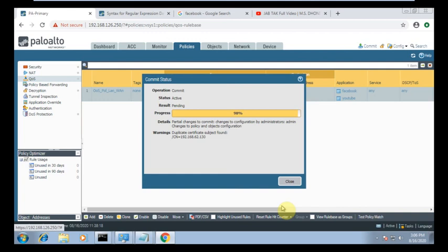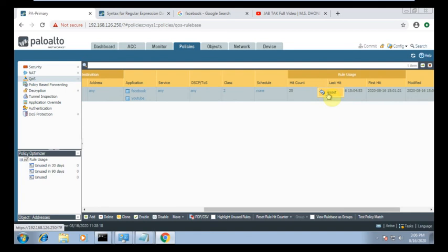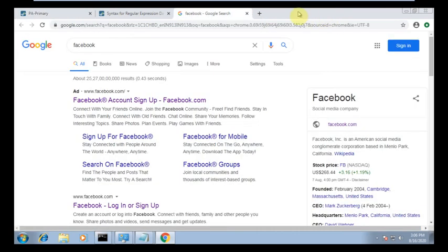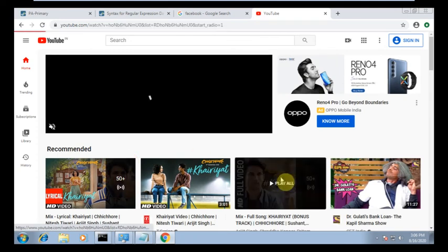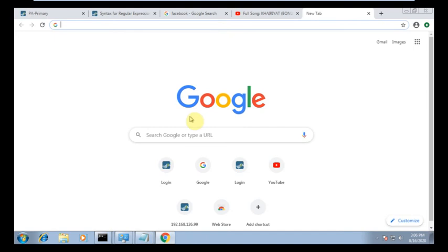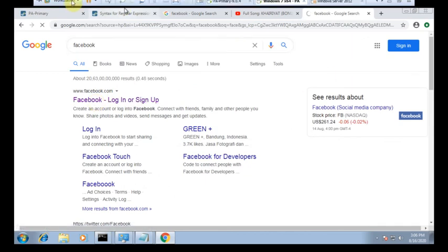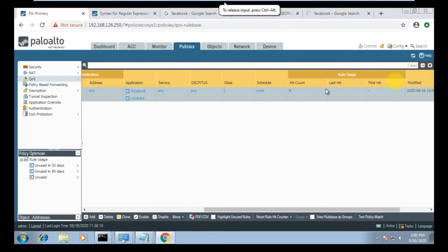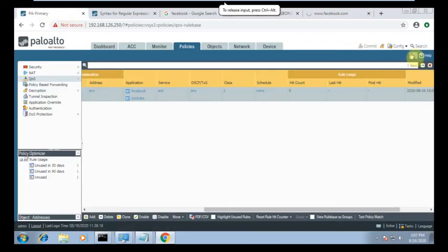I'm not sure if it is working or not because I don't have a license. Let's check. I reset the hit count to zero. Now I am trying to access YouTube and Google and Facebook. Going to my firewall to check — you can see no hit count is showing because, without a license, application-based matching is not working.